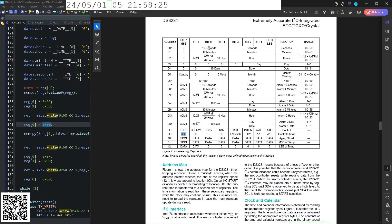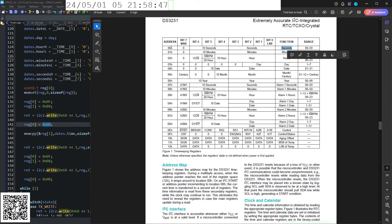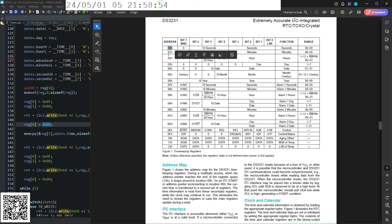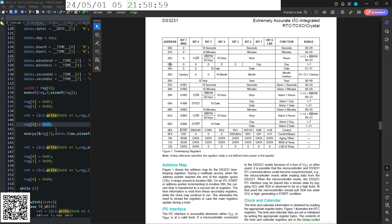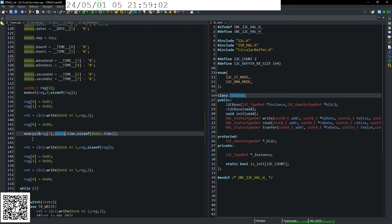Then we change our register that we're writing to the zero register. So our register is now set to the seconds register. So that will be our first register that we write. This has the ability to auto increment register. So your first register zero, one, two, three, depending on how you set your data up. Then we copy the date.time. So the entire data, if we look at the structure itself, going to be this time.